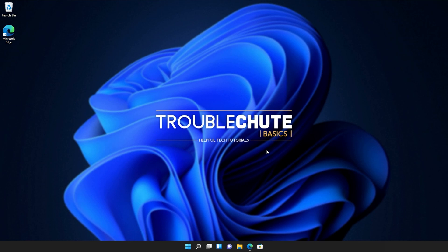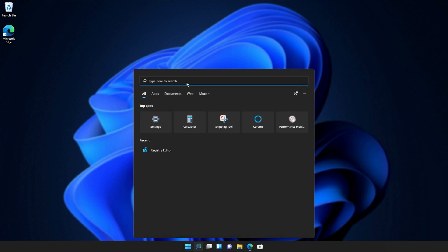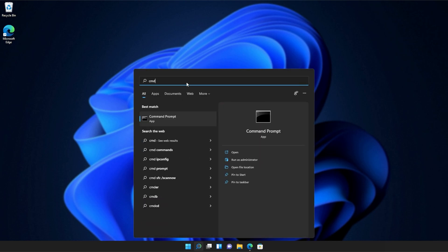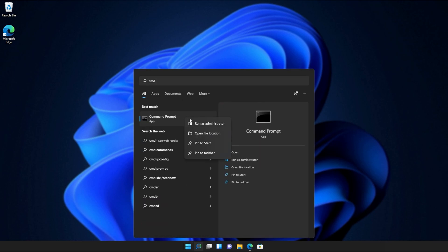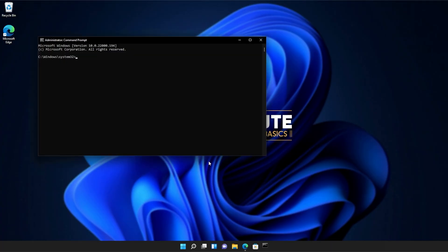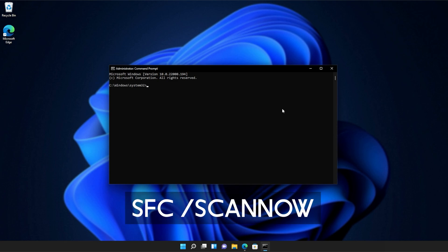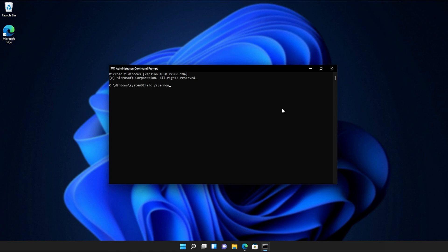If you're still receiving errors, hit the Start button on your keyboard and search for CMD. Right-click Command Prompt and then click Run as administrator. Click yes when prompted for admin, and inside this window, type in sfc /scannow — all one word.